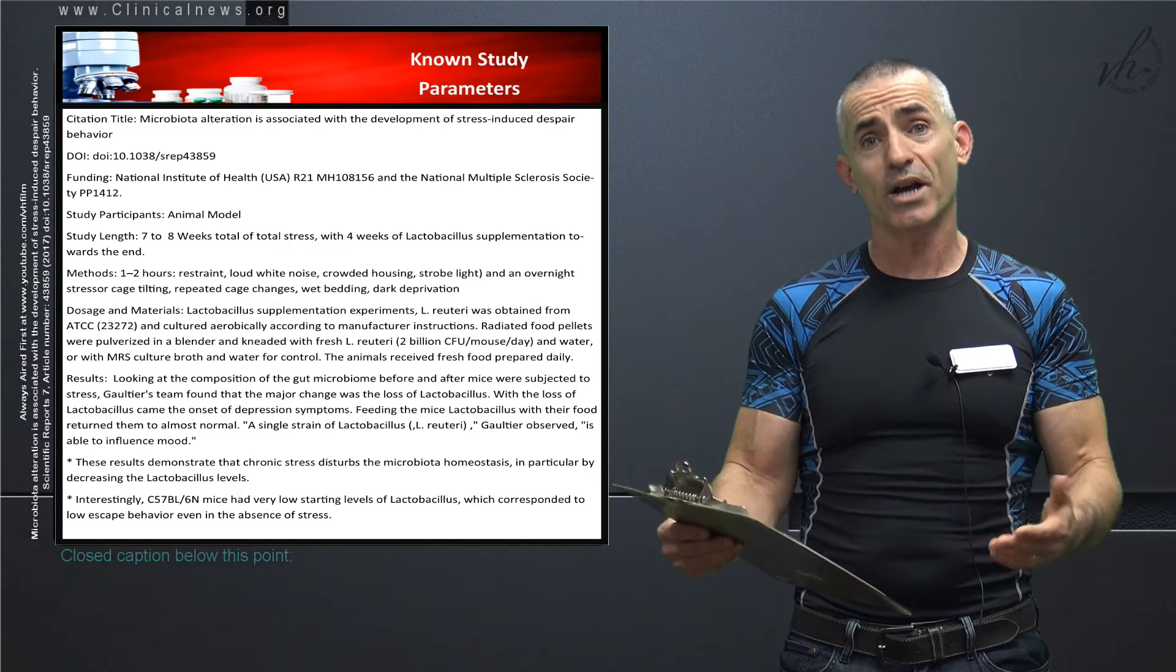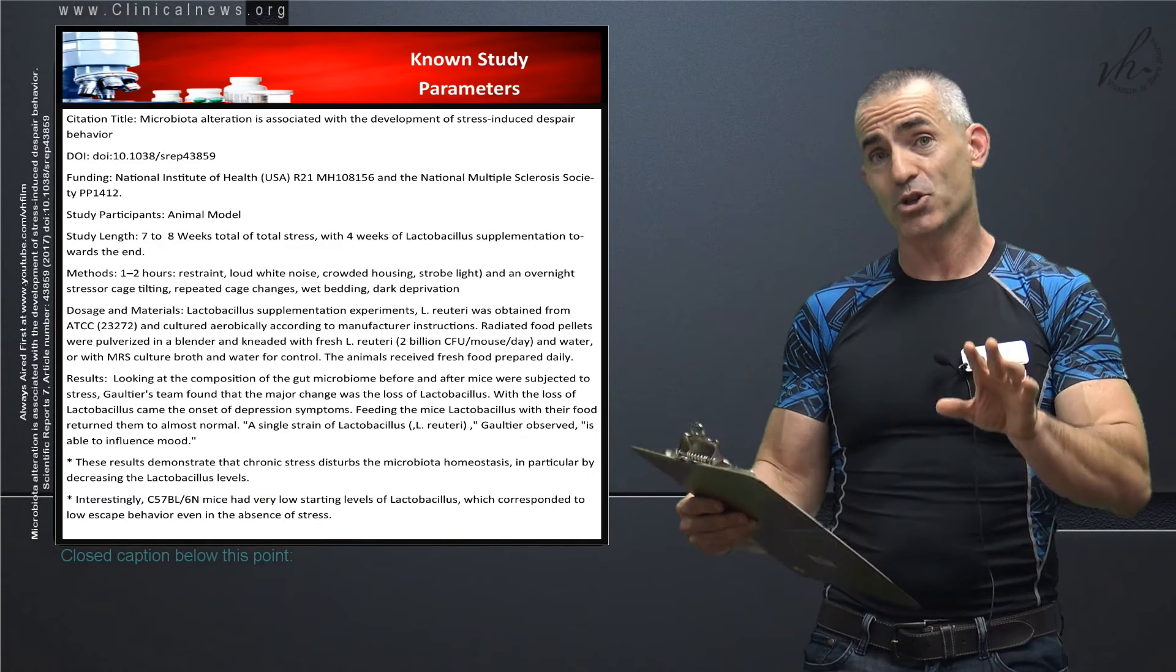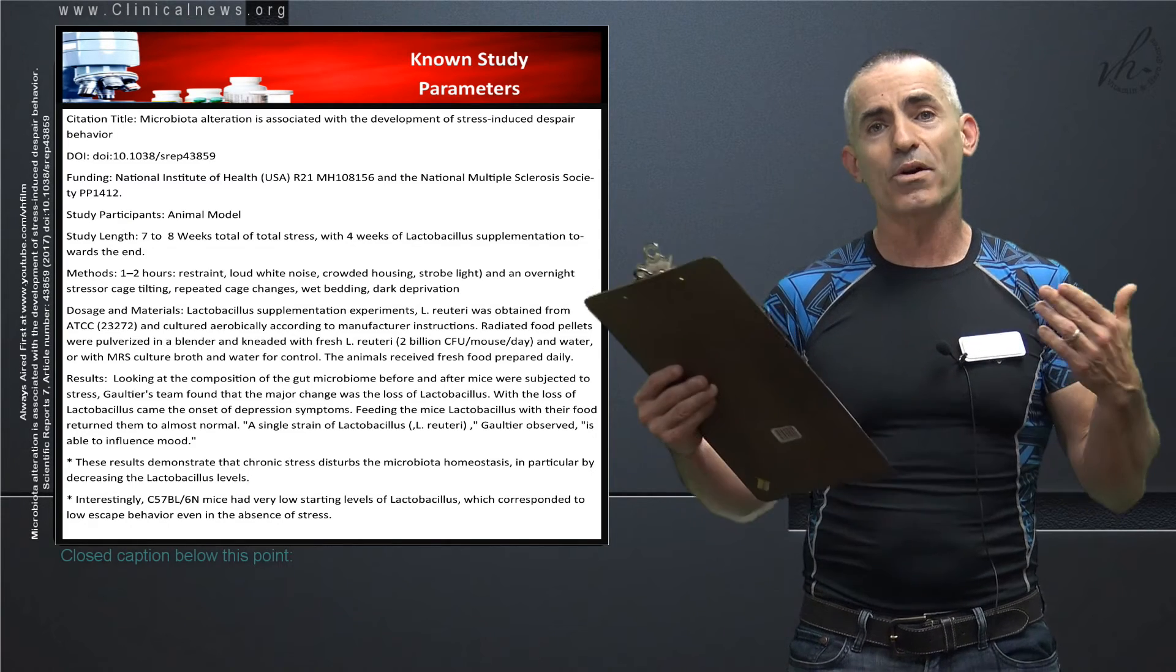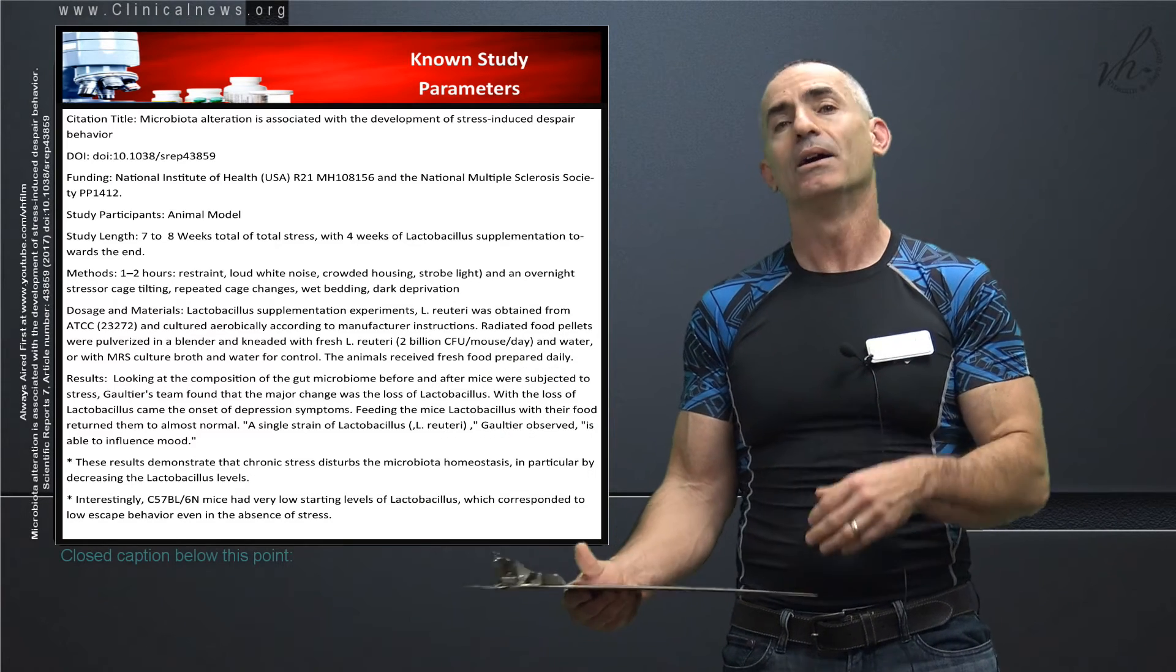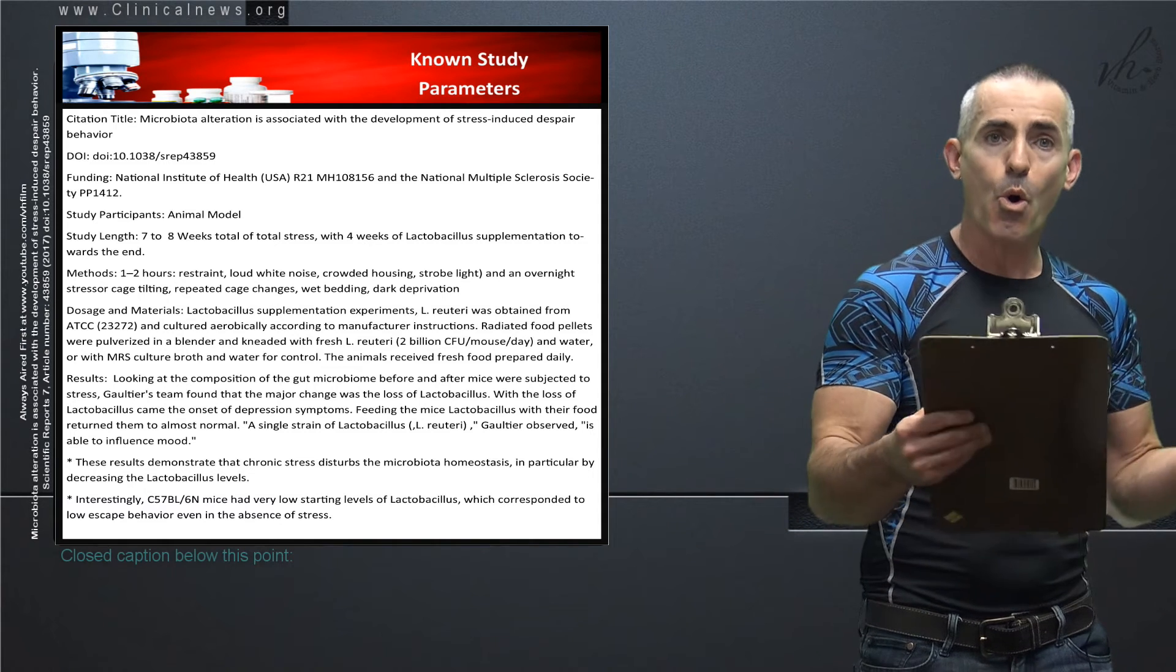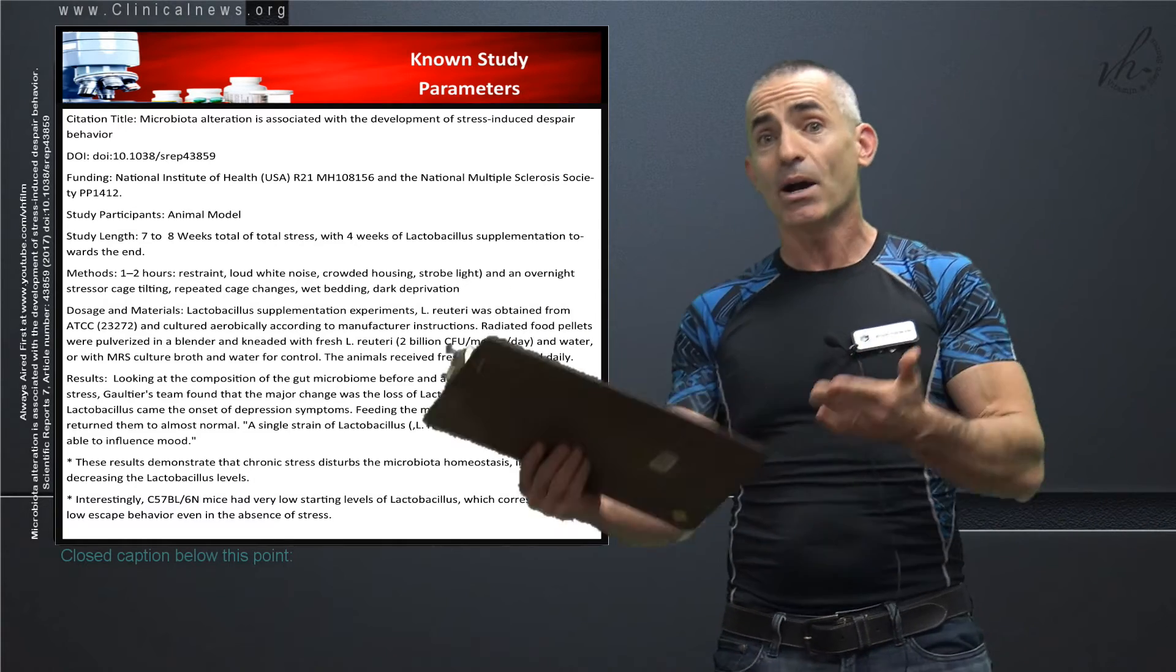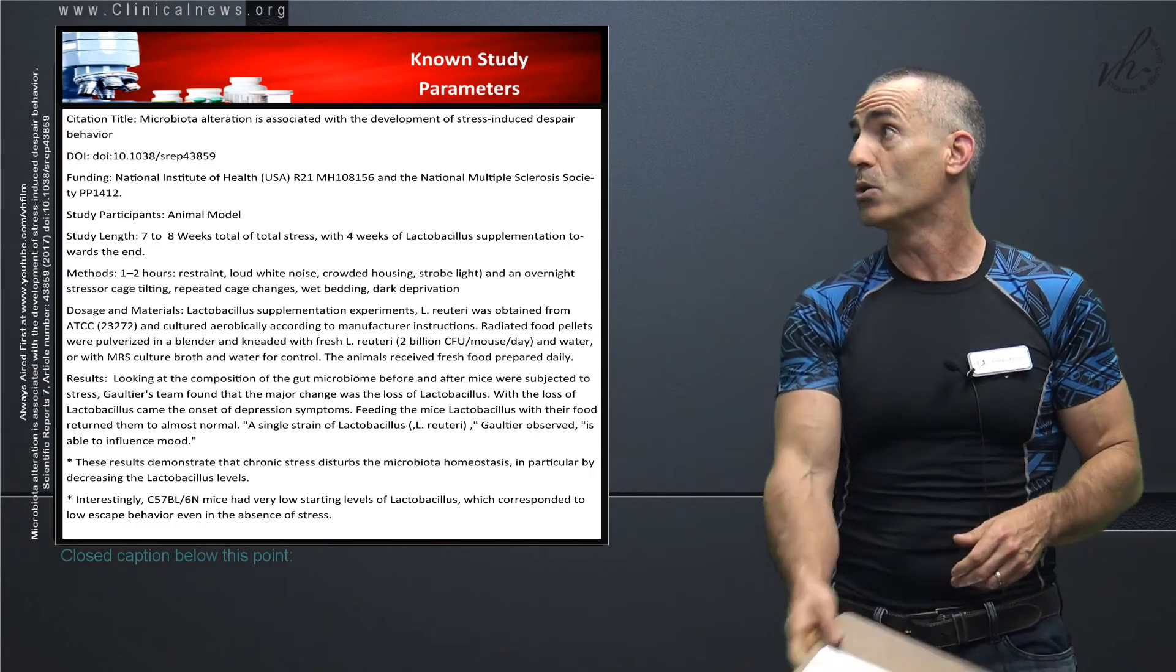The longer you're stressed, the more your microbiome gets messed up. Interestingly, when mice came into the study that already had low lactobacillus levels, they were already exhibiting stress before they actually became stressed in reality by the stimuli that the researchers were applying. So low lactobacillus levels were already indicating stress in the animals without anything on the outside actually being there to cause the stress. All right, that was the research parameters as follows.